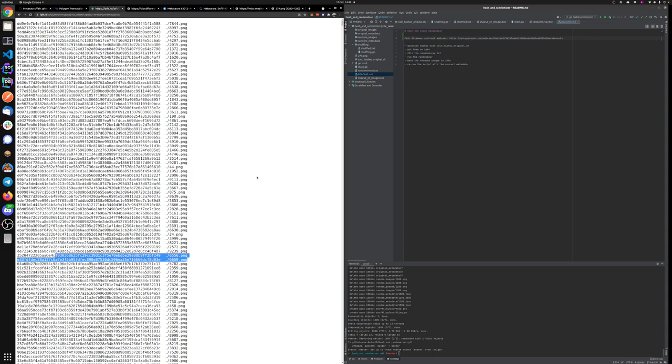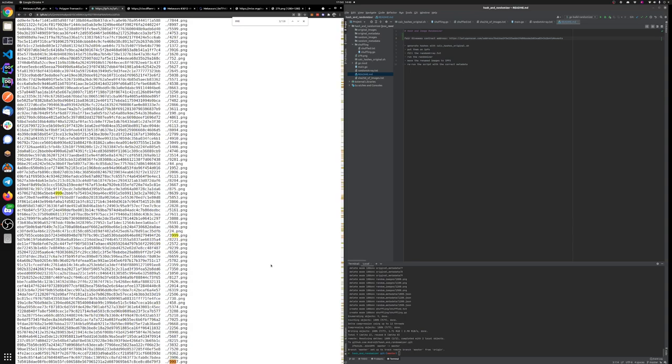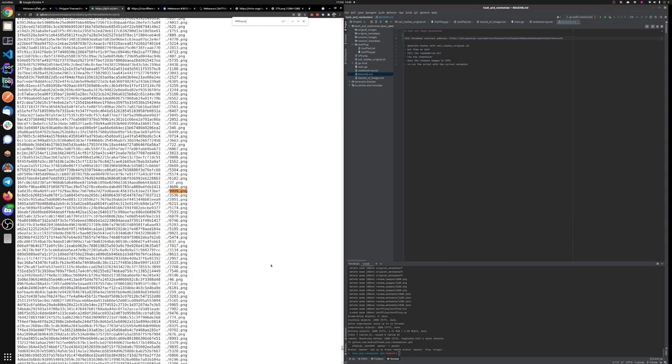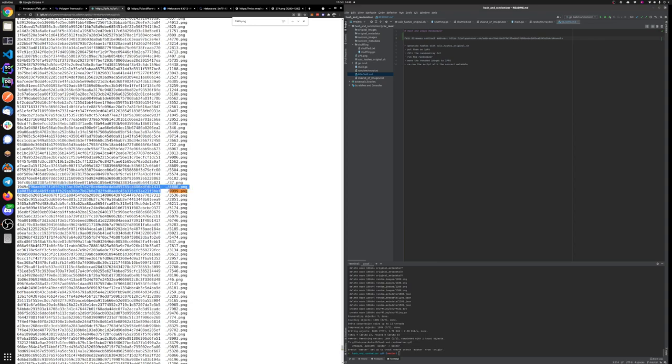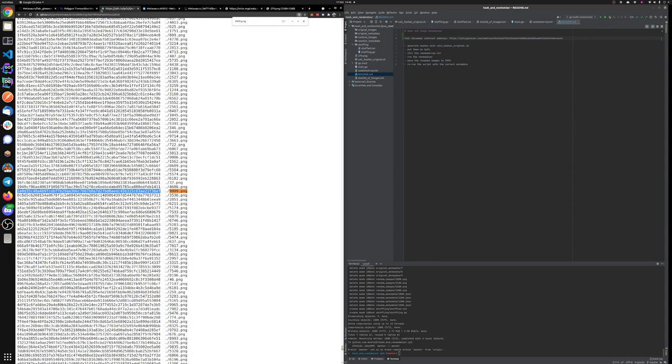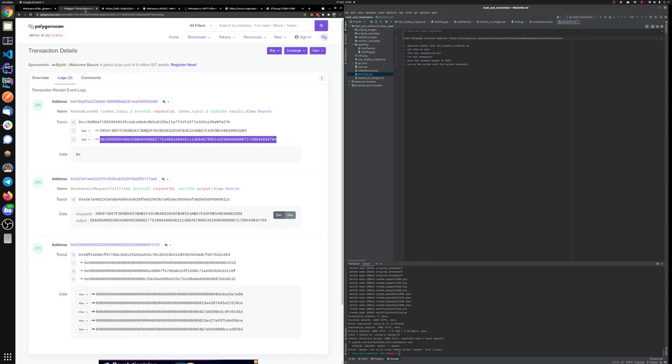If we go to, for example, image 999, we can see that before being randomized, the token ID 999 had this hash. And this is a random number from Chainlink that landed.